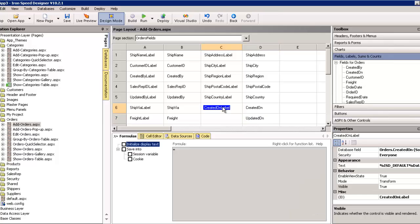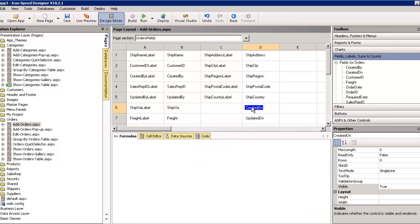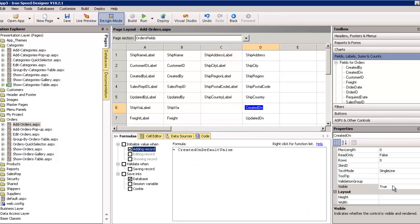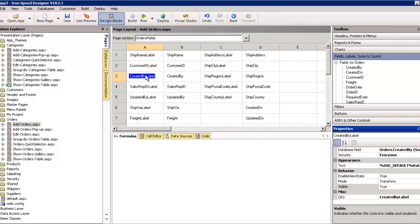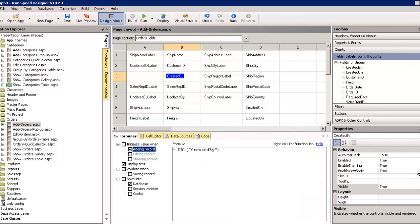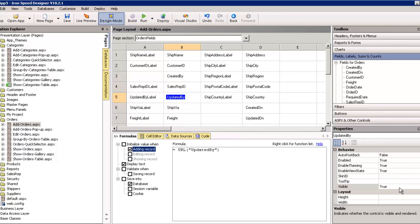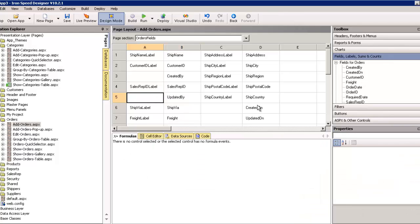Created on. We do the same thing here. Set visibility to false there. Created by. And, updated by. And, we get rid of that label. And, it's done.